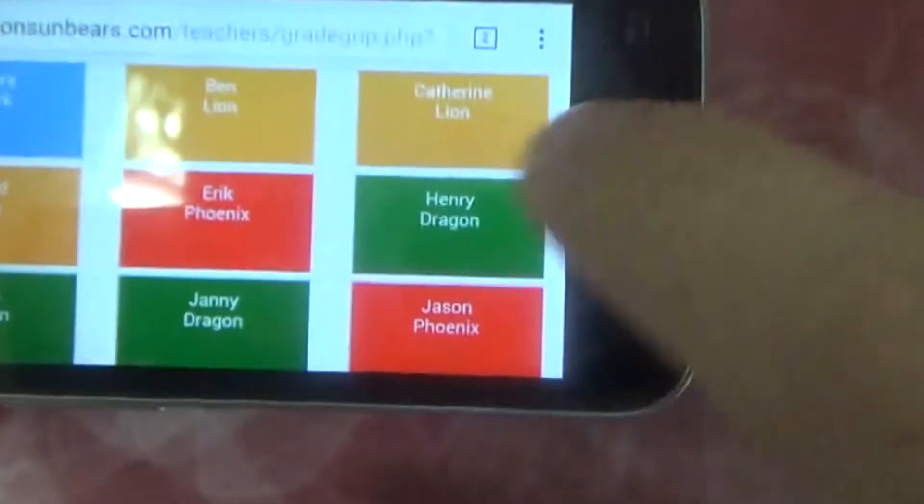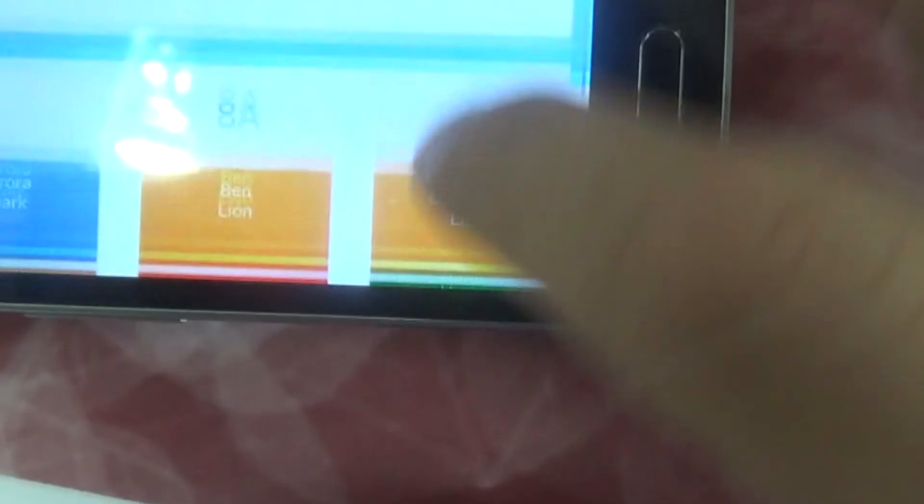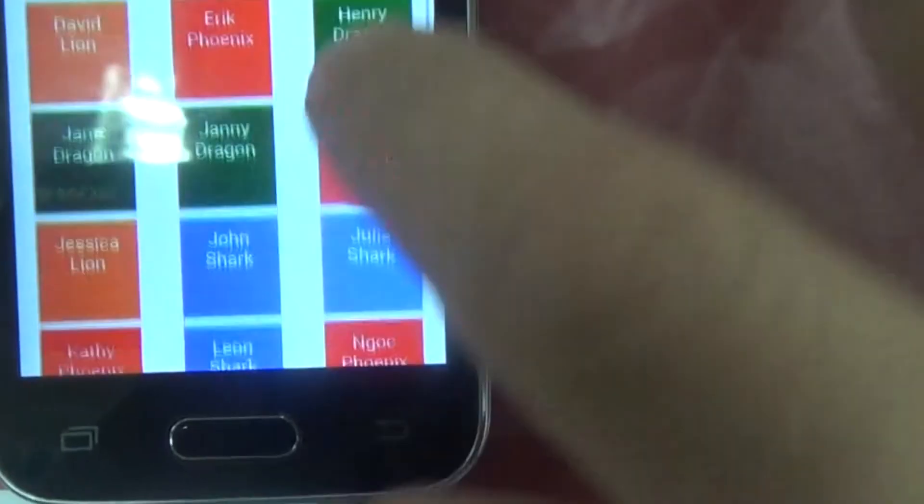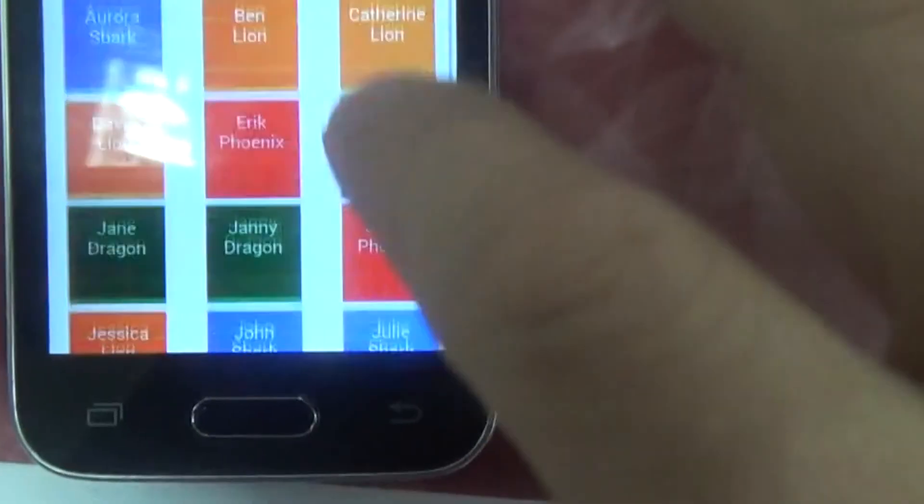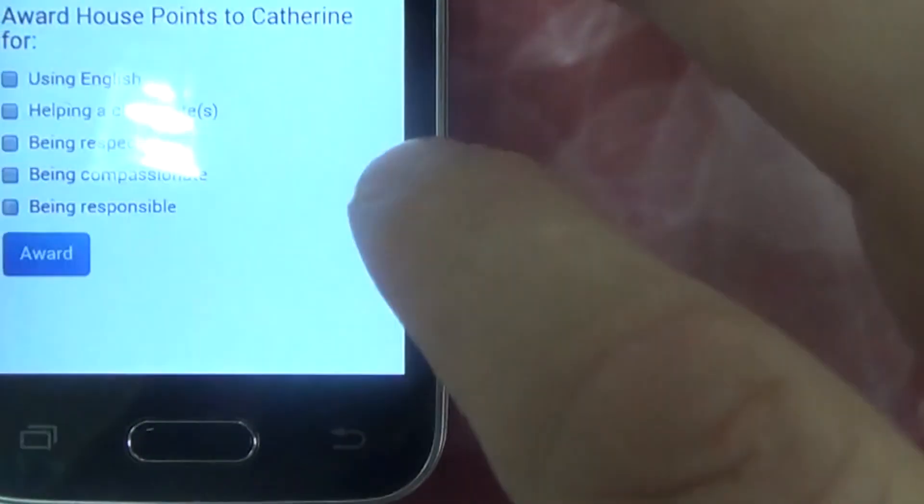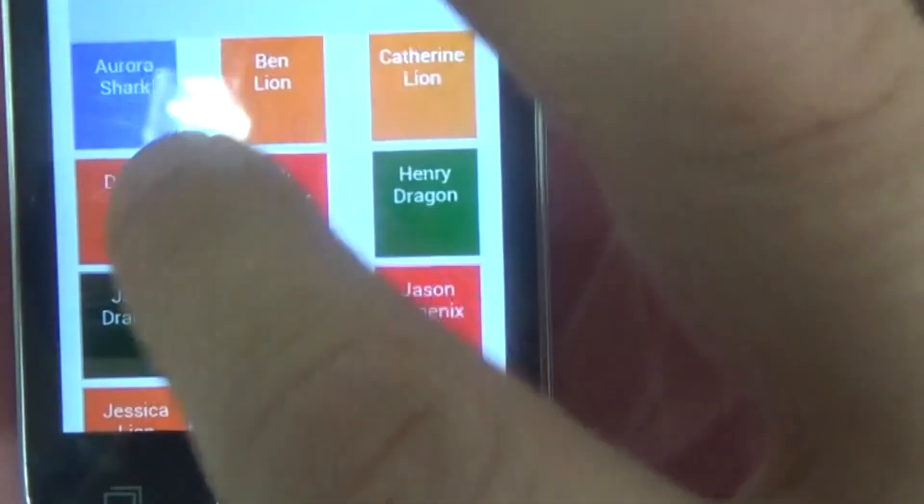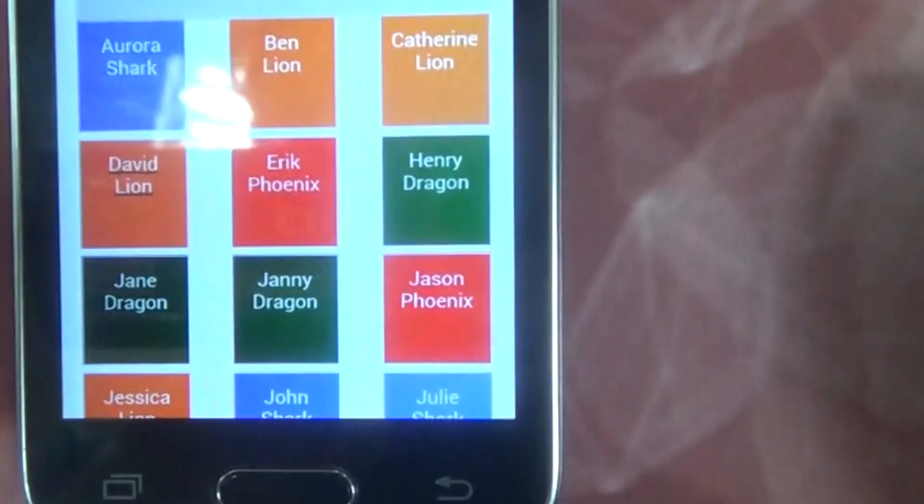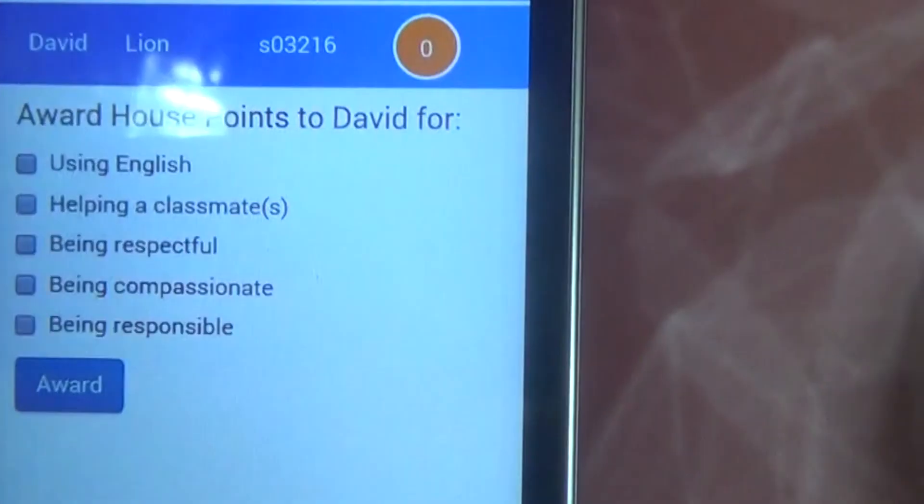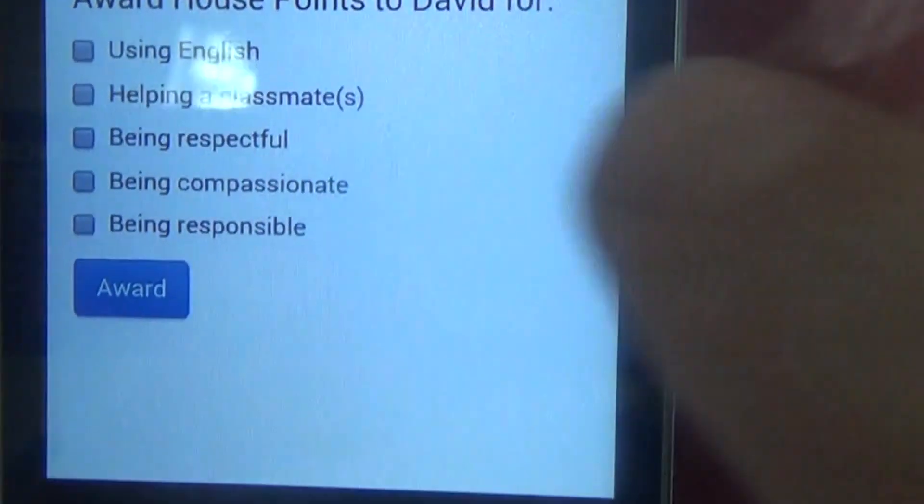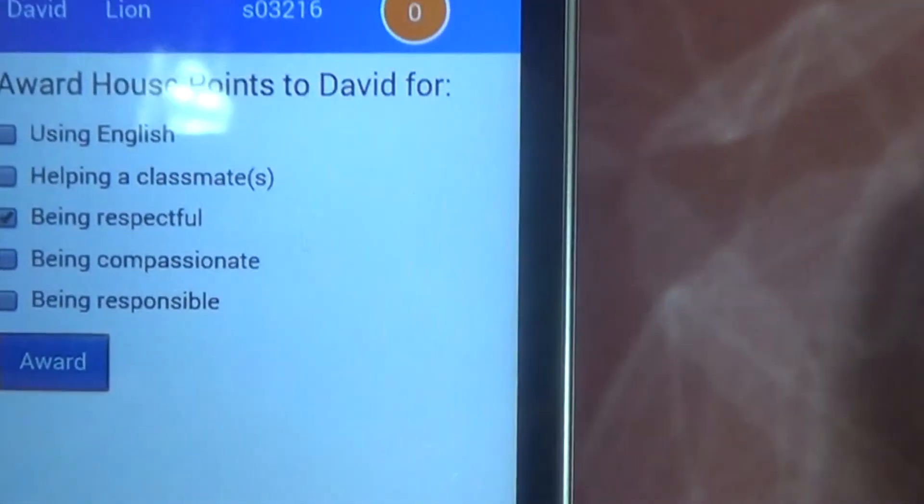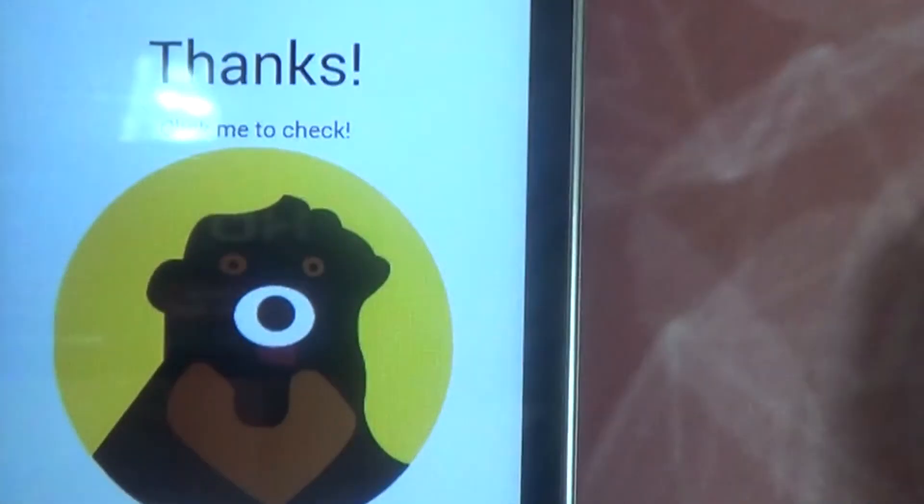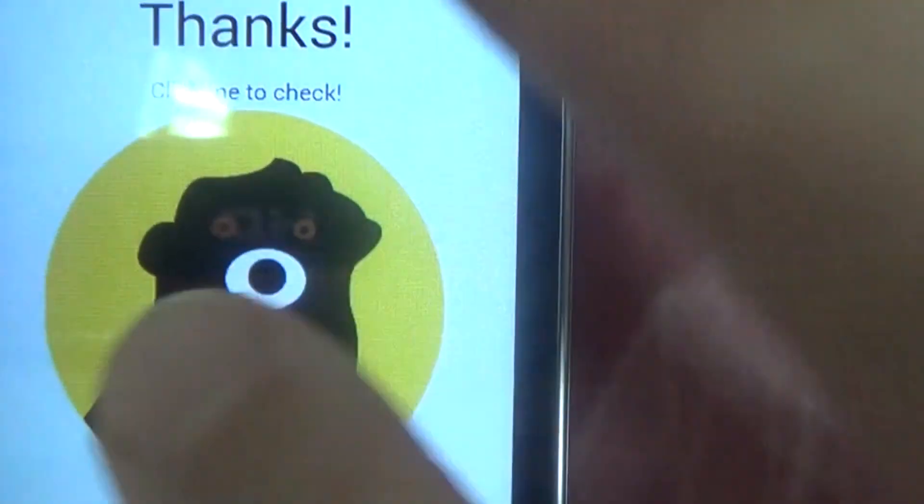If anything happens, there you go. So still, everything is perfectly viewable. We don't have any issues with scrolling from left to right. It's always up to down. This is bootstrap, by the way. So I'm going to click on a student, boom. And as before, I can now start to award house points. And we get the thanks message with the sun bear.